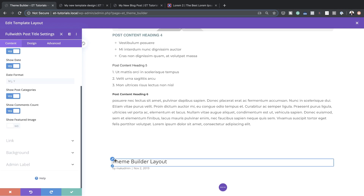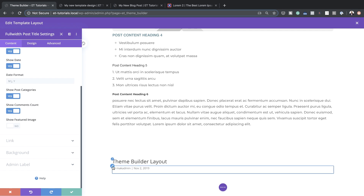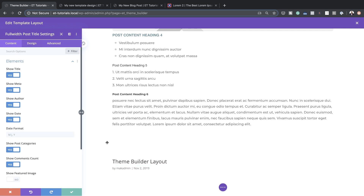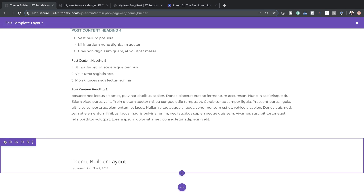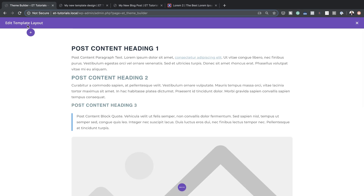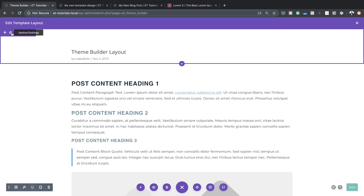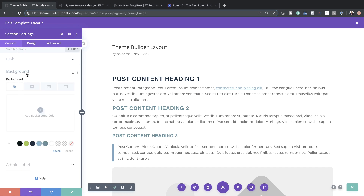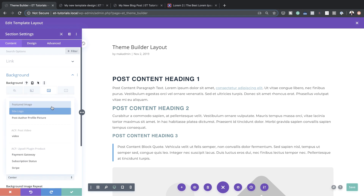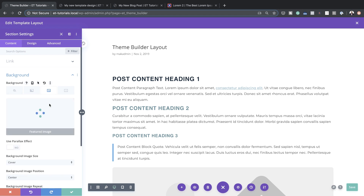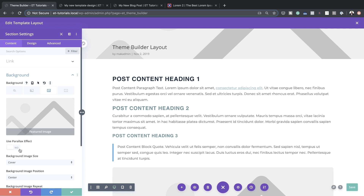I'll save this and drag the Post Title module all the way to the top. Then in the section settings I'll click on Background — this is how I'm going to add my featured image as a dynamic image by clicking this plus button.